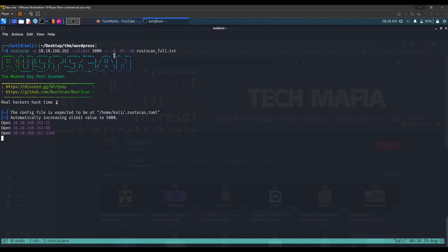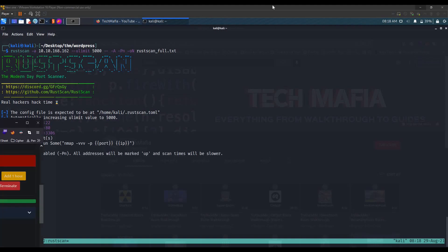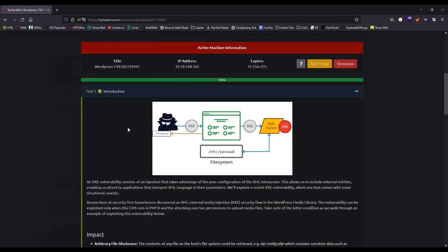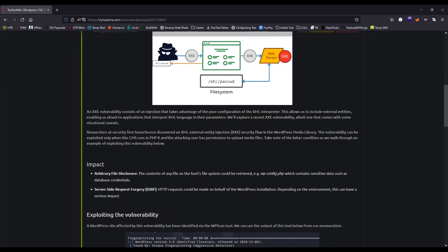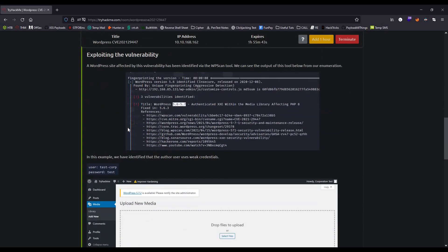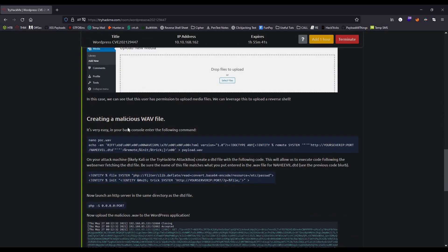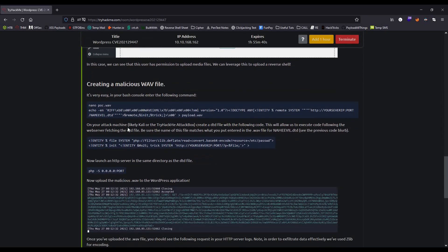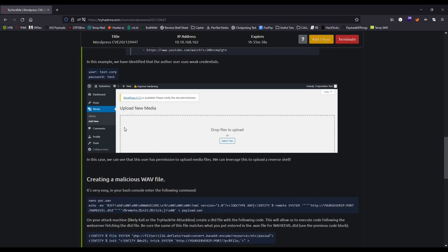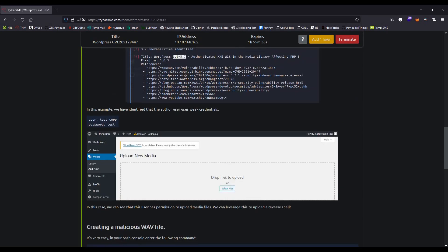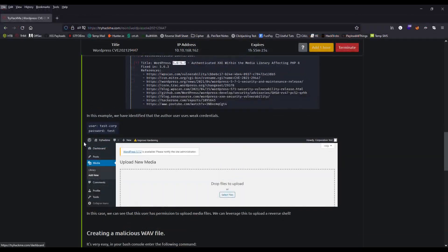This room is kind of a walkthrough room, but there are some things that a beginner will not be able to understand, so that's why I'm making this video too. The first thing we have to do is browse to the wp-admin page and log in to WordPress.